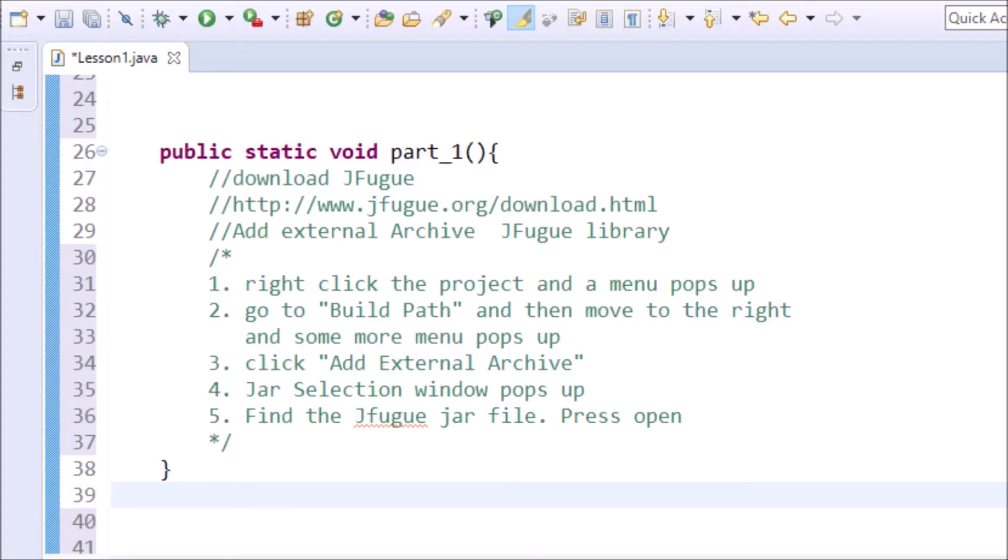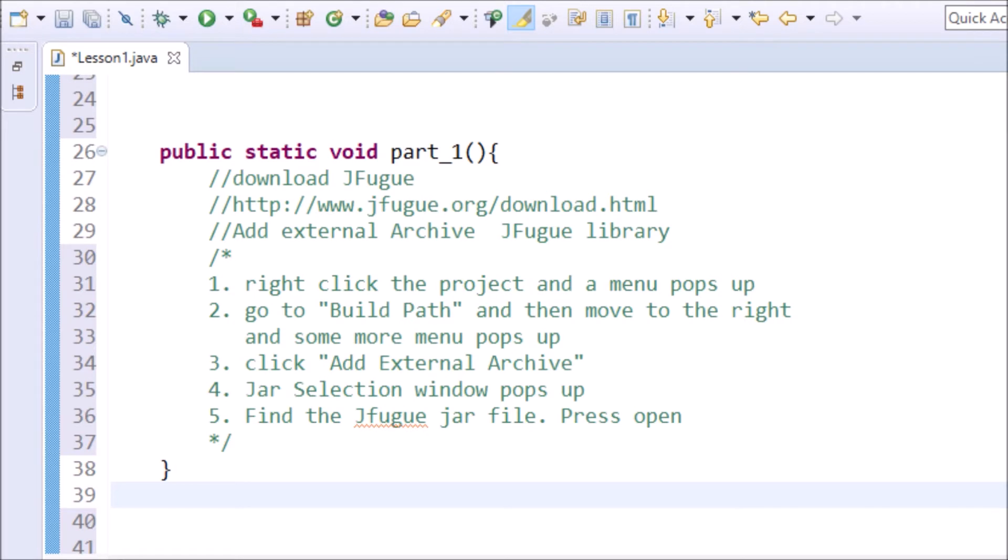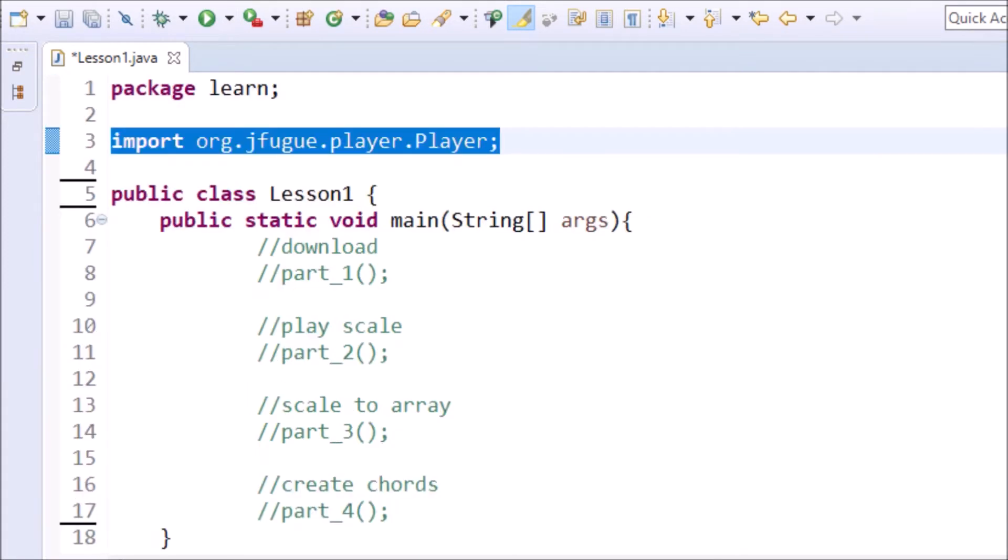When you have the library downloaded, you need to add the library to the Java project. In Eclipse, this is easy. Right-click the project and a menu pops up. Go to the Build Path and then move to the right, and some more menu pops up. Click Add External Archive. JAR selection window will pop up. Find the JFugue JAR file and press Open. Your JFugue library is now in your project.